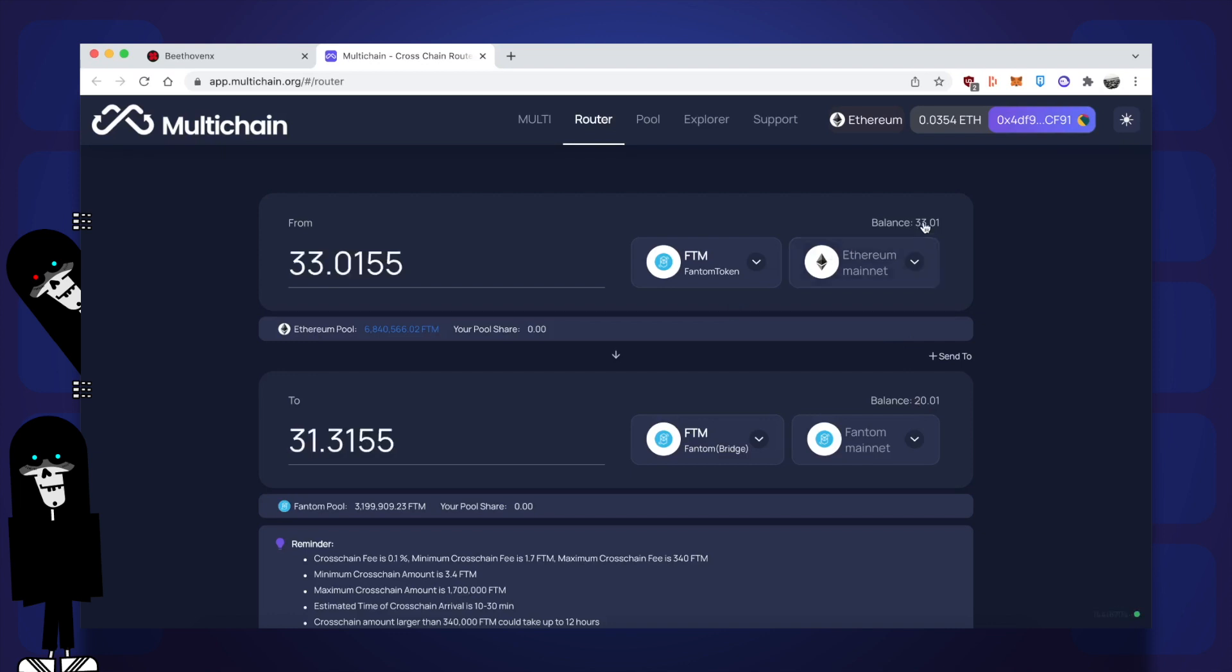Of all the different things you can bridge using multichain, the reason I'm showing FTM being bridged in this tutorial is because FTM is the gas token of the Phantom network, meaning you can't do anything on Phantom until you have some FTM to use as gas. If you're curious where I got the FTM on the Ethereum network, it was on Uniswap. Anyways, let's get down to the actual bridging.